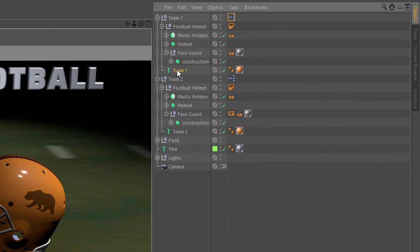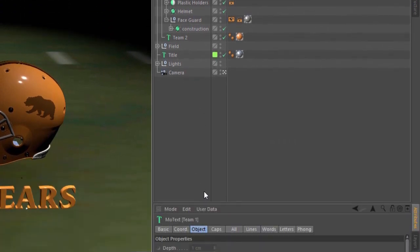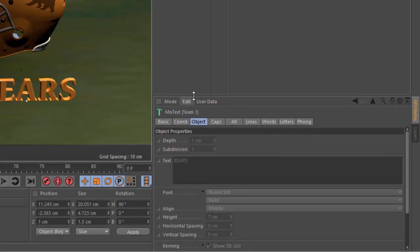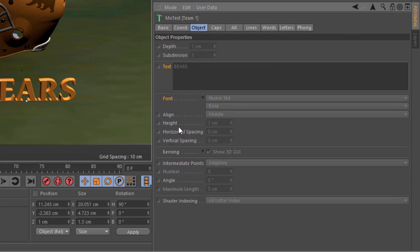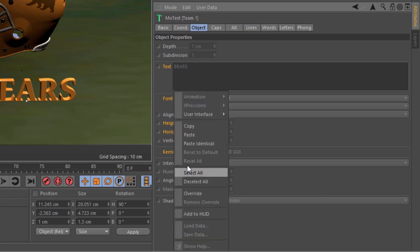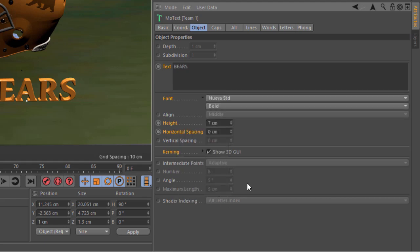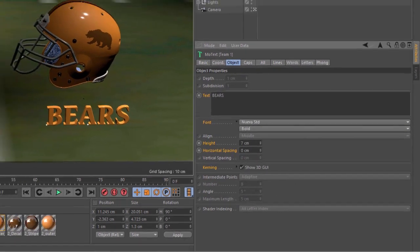We'll do the same thing on the text. What we want to do here is grab the text itself as well as the font, the height, the horizontal spacing, and the kerning. This is because in addition to changing the text of the team name, we're probably going to change the font. And because we changed the font, we might need to tweak the height and the kerning. So I'm going to go ahead and override those parameters.